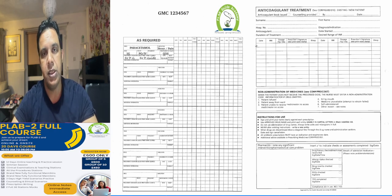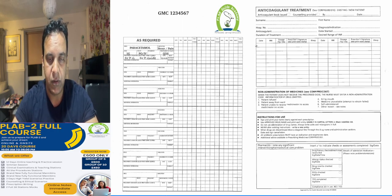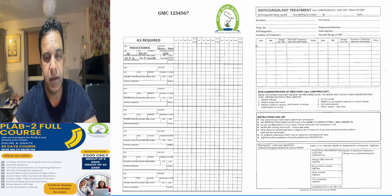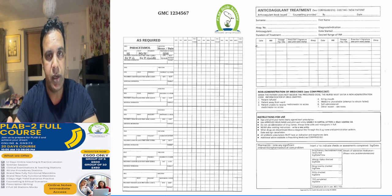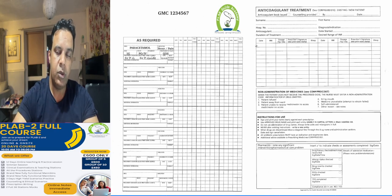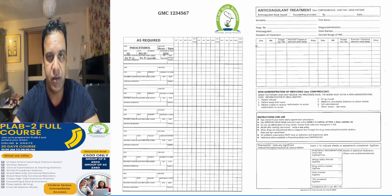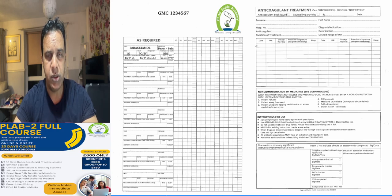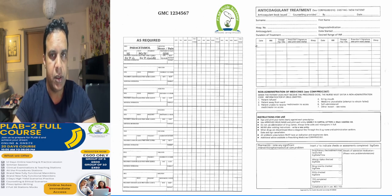In summary for the MRSA eradication program: write your GMC number and name on the front of the drug chart, place the loading dose on the once-only page, and write subsequent doses on the regular antibiotic side — crossing off the first dose. Check the vancomycin level before the fourth dose, and after completing the five-day course, wait two days and re-swab to confirm eradication.